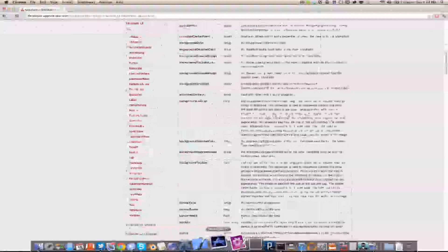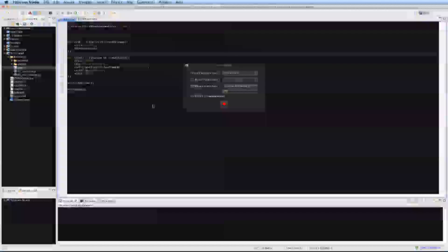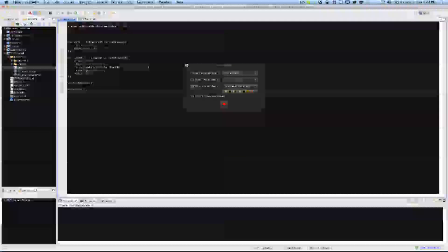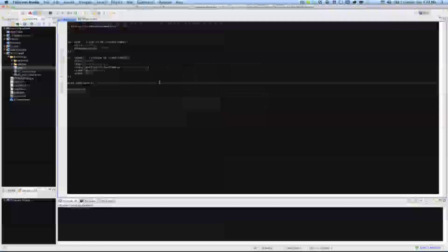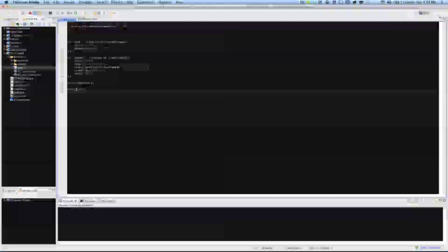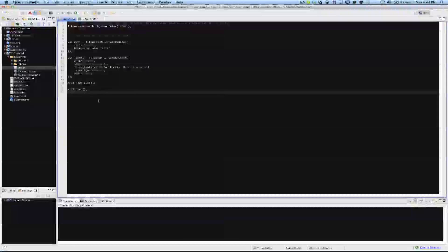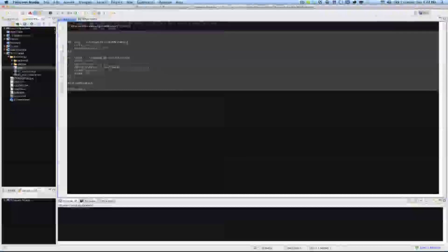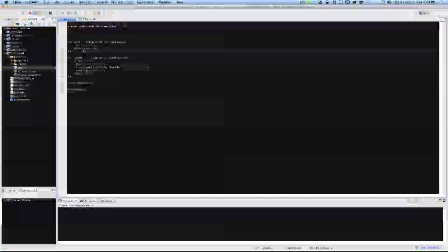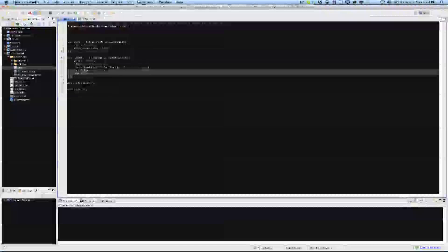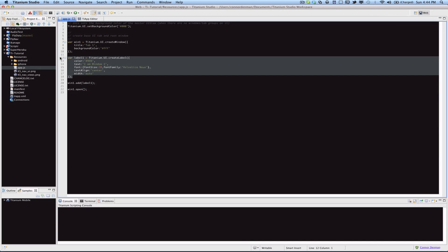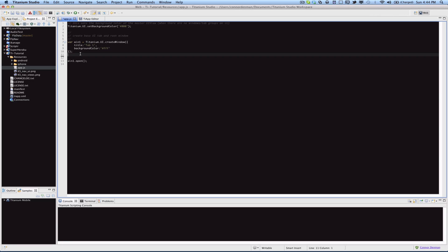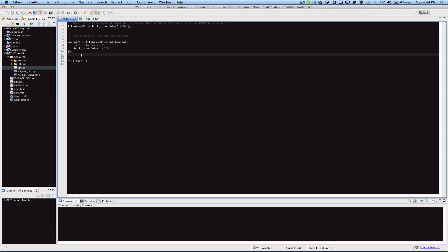Let's just go ahead and jump right into it. I've already created a titanium project, but this is from the last tutorial. I'm going to get rid of the label code here and the code that adds that label to the window. I'm going to keep the window, maybe change its title to table view tutorial or something like that. It doesn't really matter. Then we're opening it, and then in between there,